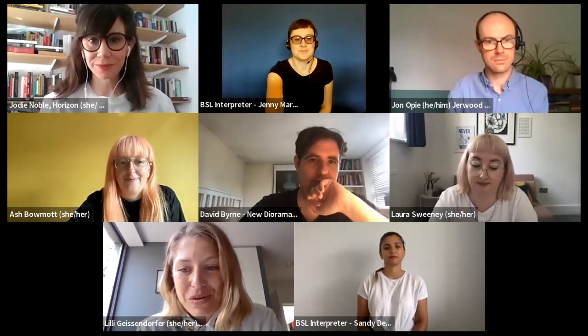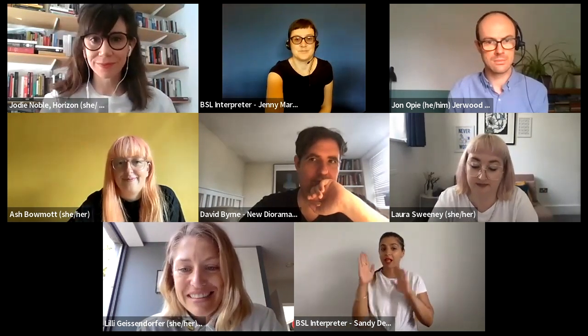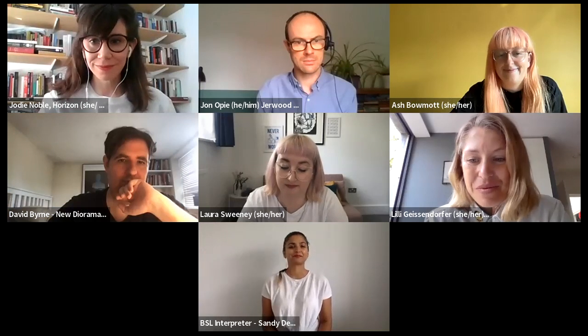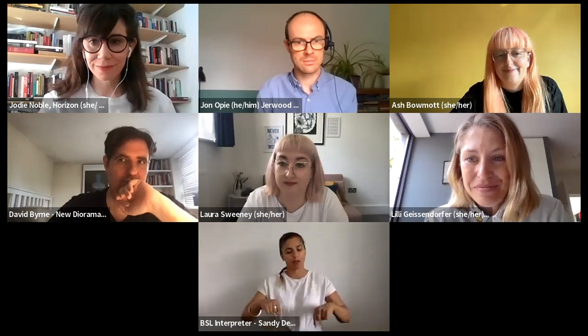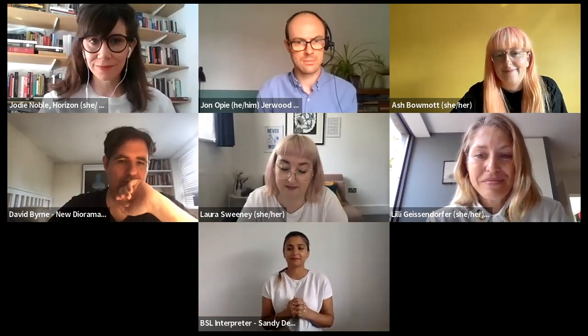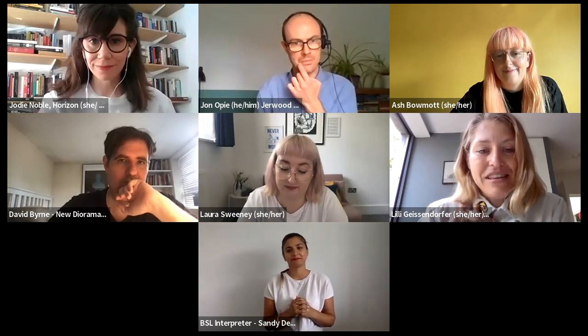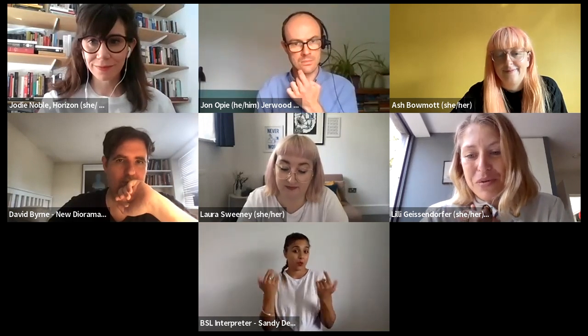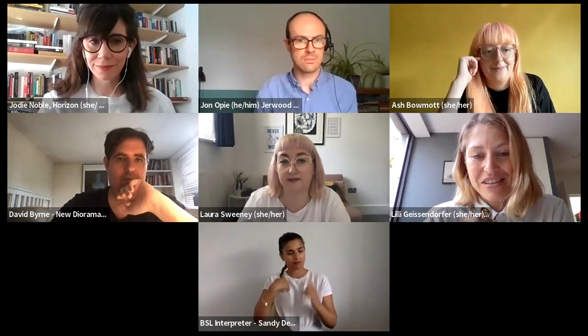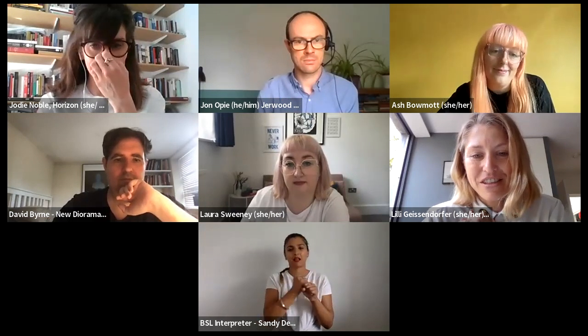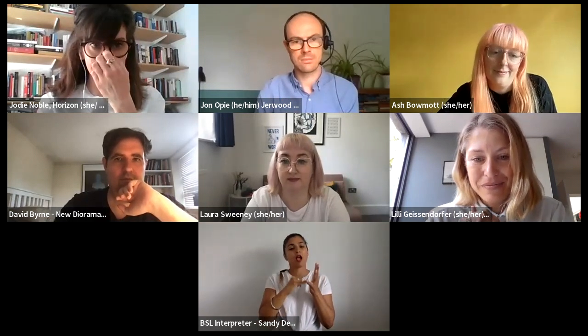Hello, good morning. Welcome, everyone. Welcome to this webinar this morning. My name is Lily Geisendorfer. I'm Director at Gerwood Arts.